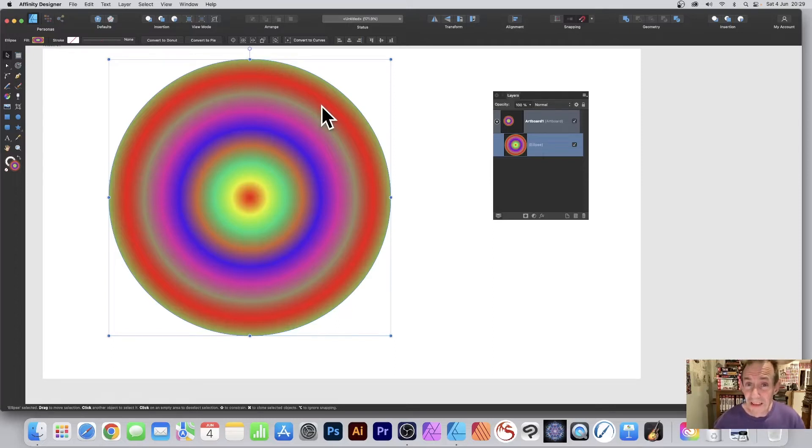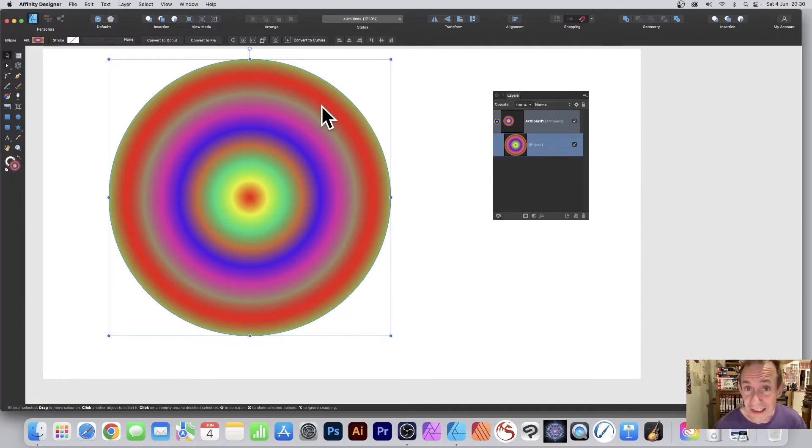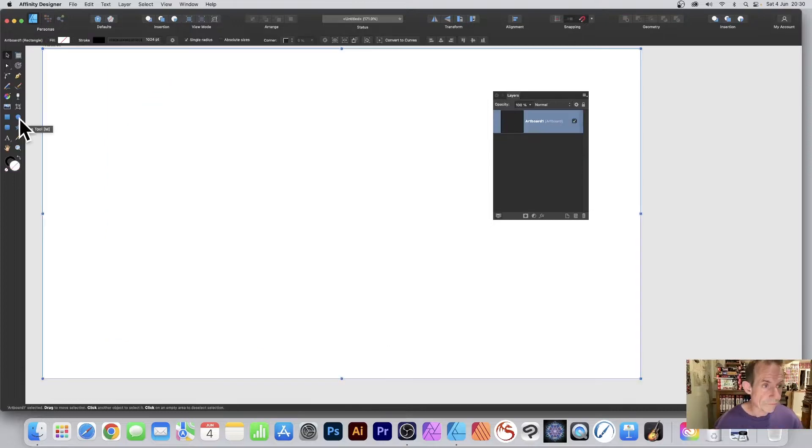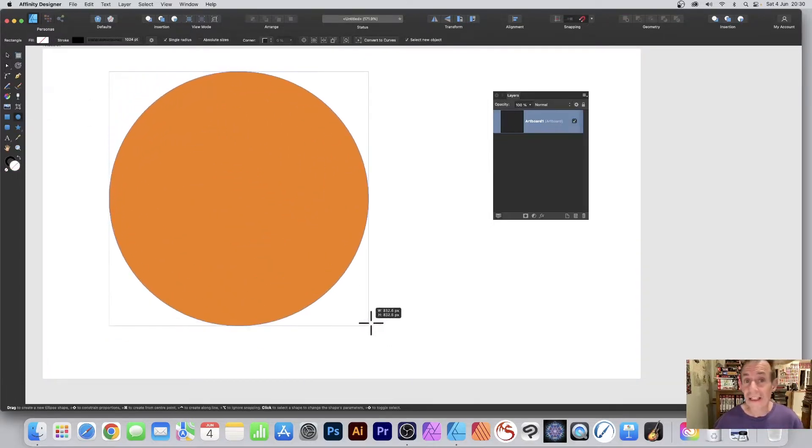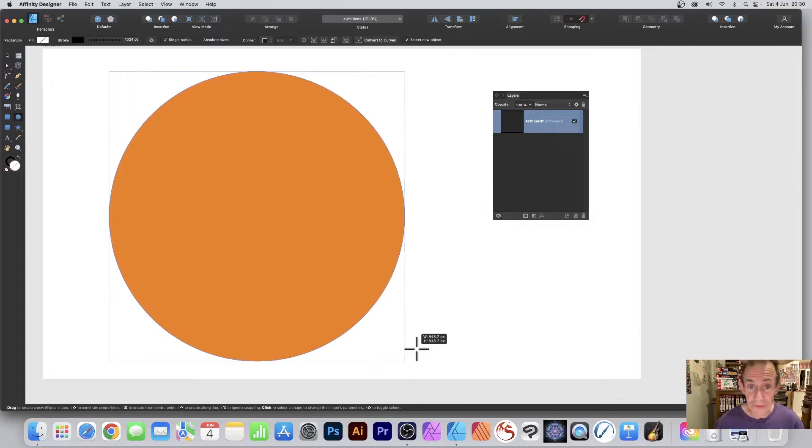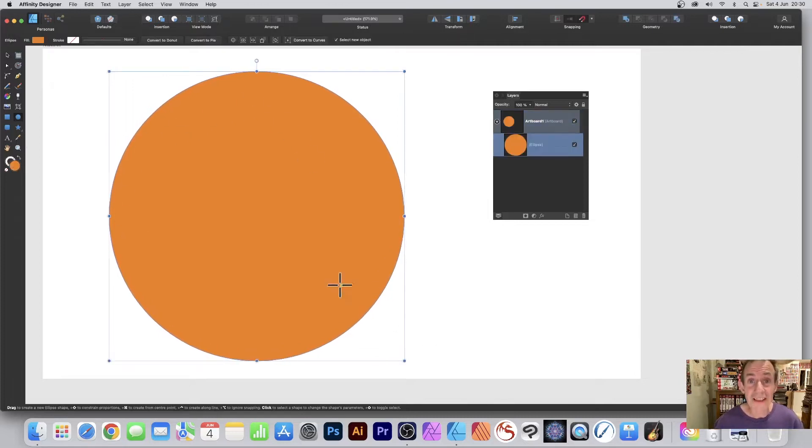How to create a multi-color gradient radial design in Affinity Designer. Go to the tools panel and select the ellipse tool, then drag and hold down the shift key to create a nice circle design.